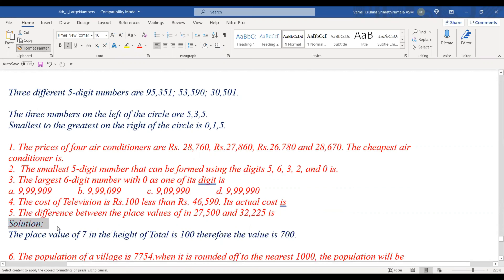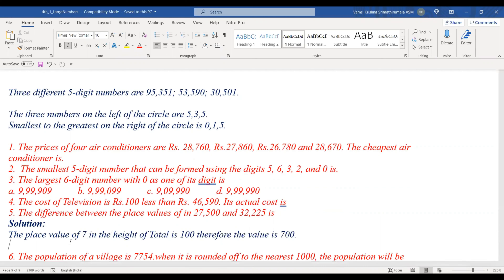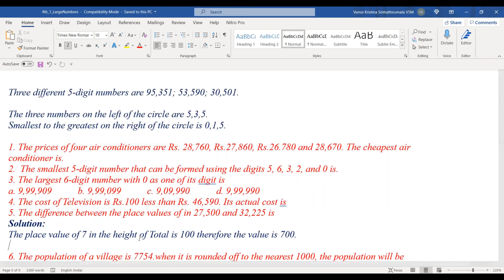The difference between the place values in 27,500 and 32,225 is 100 years. Place values are here.